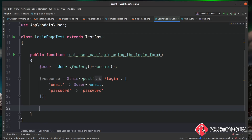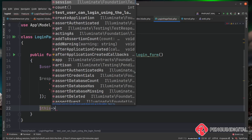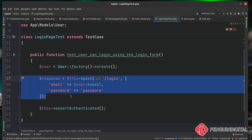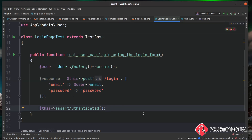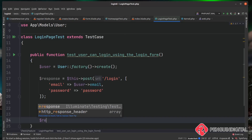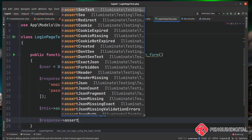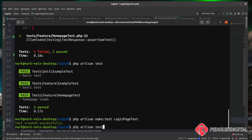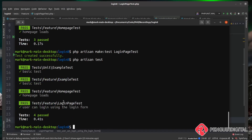Now let's run this in the console with `php artisan test`. You can see our login page test has run — user can log in — and it's working. Now we want to test whether our gates work, so we're going to follow the same flow.